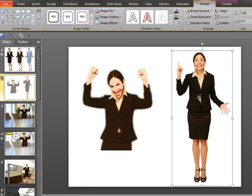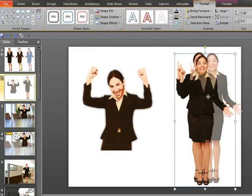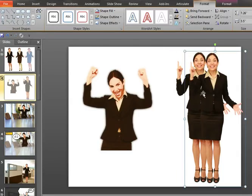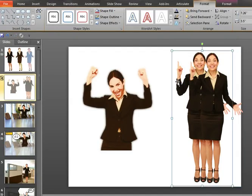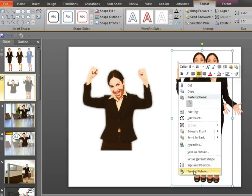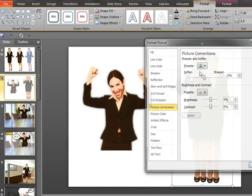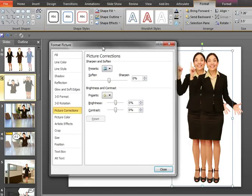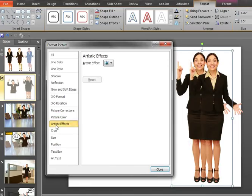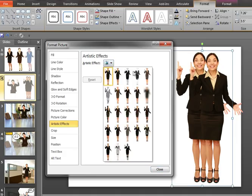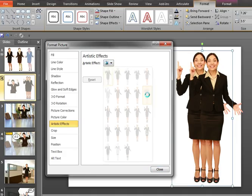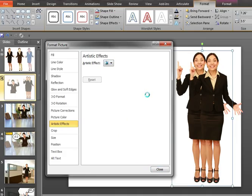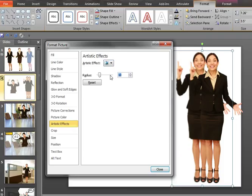Now, for the lady on the right, we're going to apply the photocopy effect instead. I just need two copies of her to do this. So on the bottom copy, again, I'm choosing Format Picture, and I'm going to do the exact same thing. Apply the artistic effect of blur, and I'm going to strengthen that blur up to 25 percent, or a radius of 25.